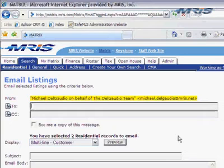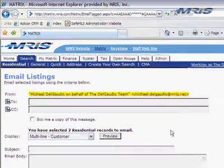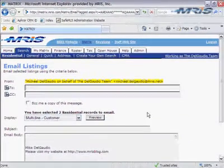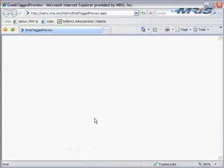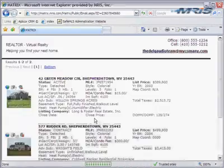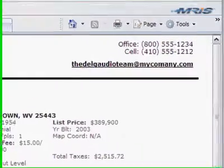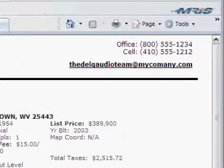Notice the from field is from Mike's email address. Remember, Mike gave me rights to impersonate him. Now I'm going to preview the listings, so I click on the preview button. Notice that I am sending the header Mike created for his team.